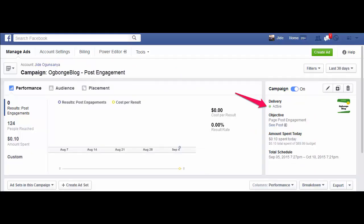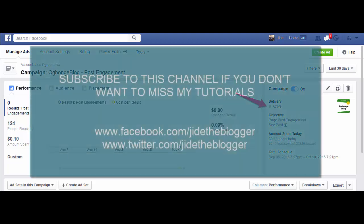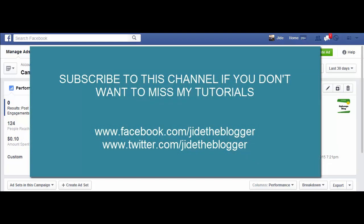As you can see, Facebook has approved this particular ad and that is why it's showing active. That's all for now. Make sure you subscribe to my channel if you don't want to miss my tutorials.